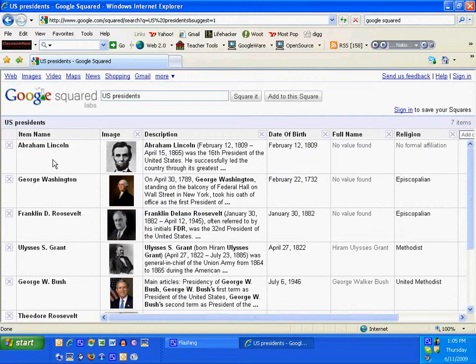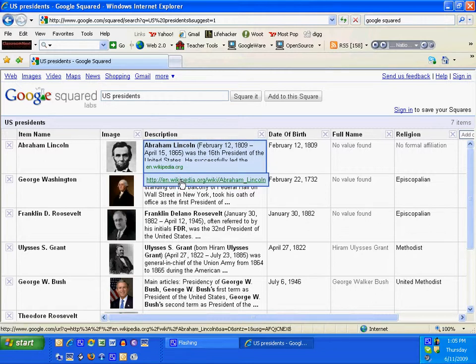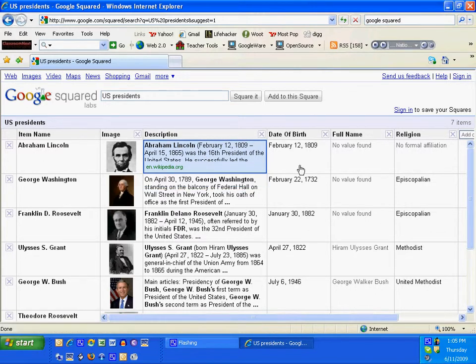Notice it's filled with squares. Item name, Abraham Lincoln. Image gives a picture of him. Description, a short description. And notice if you want the full article, you can always just click down here and then click on the full article.